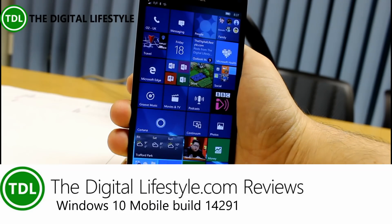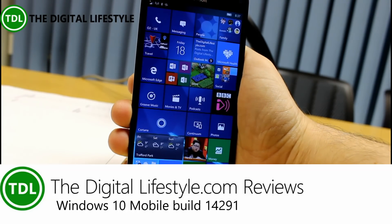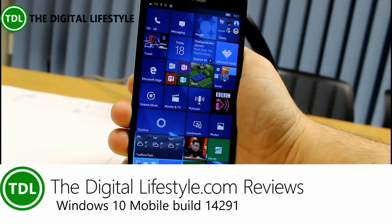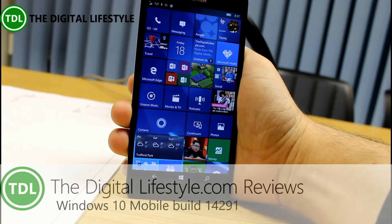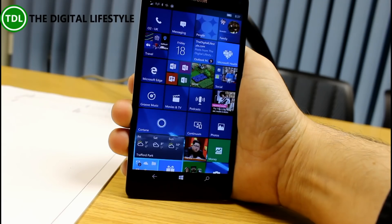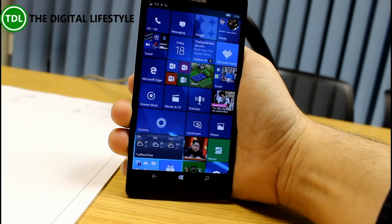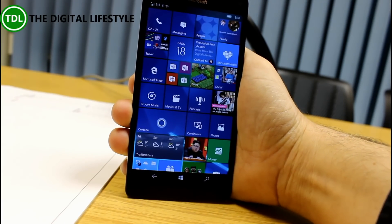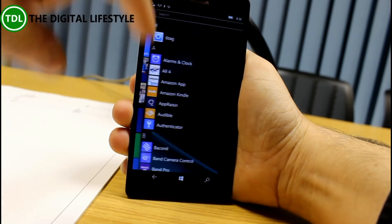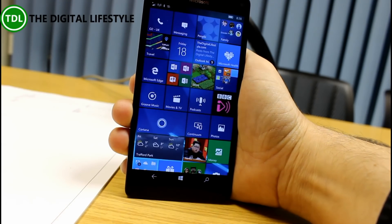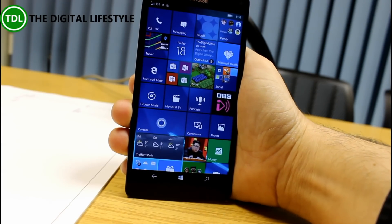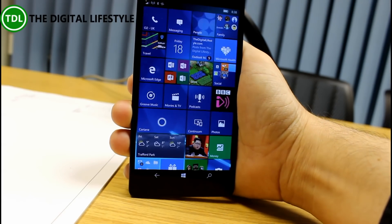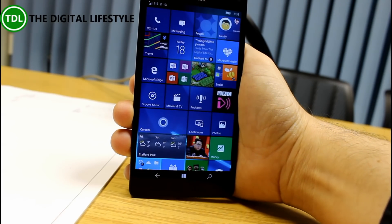Welcome to a video from TheDigitalLifestyle.com. We have a new build of Windows 10 Mobile to play with. This is 14291 for Windows Insiders on the Fast Ring, which now includes a lot more devices, not just the 950 and 950XL. It also includes the 930, 1520, and some others.